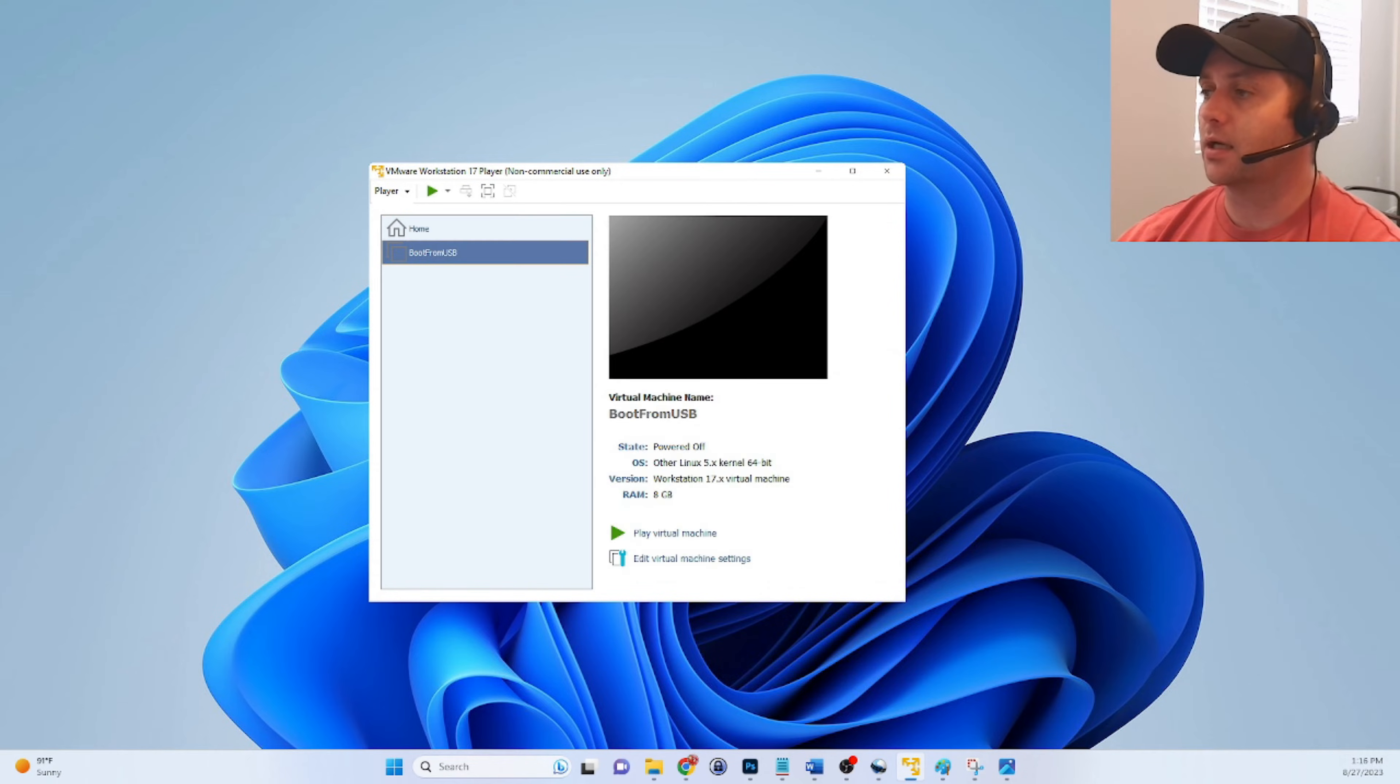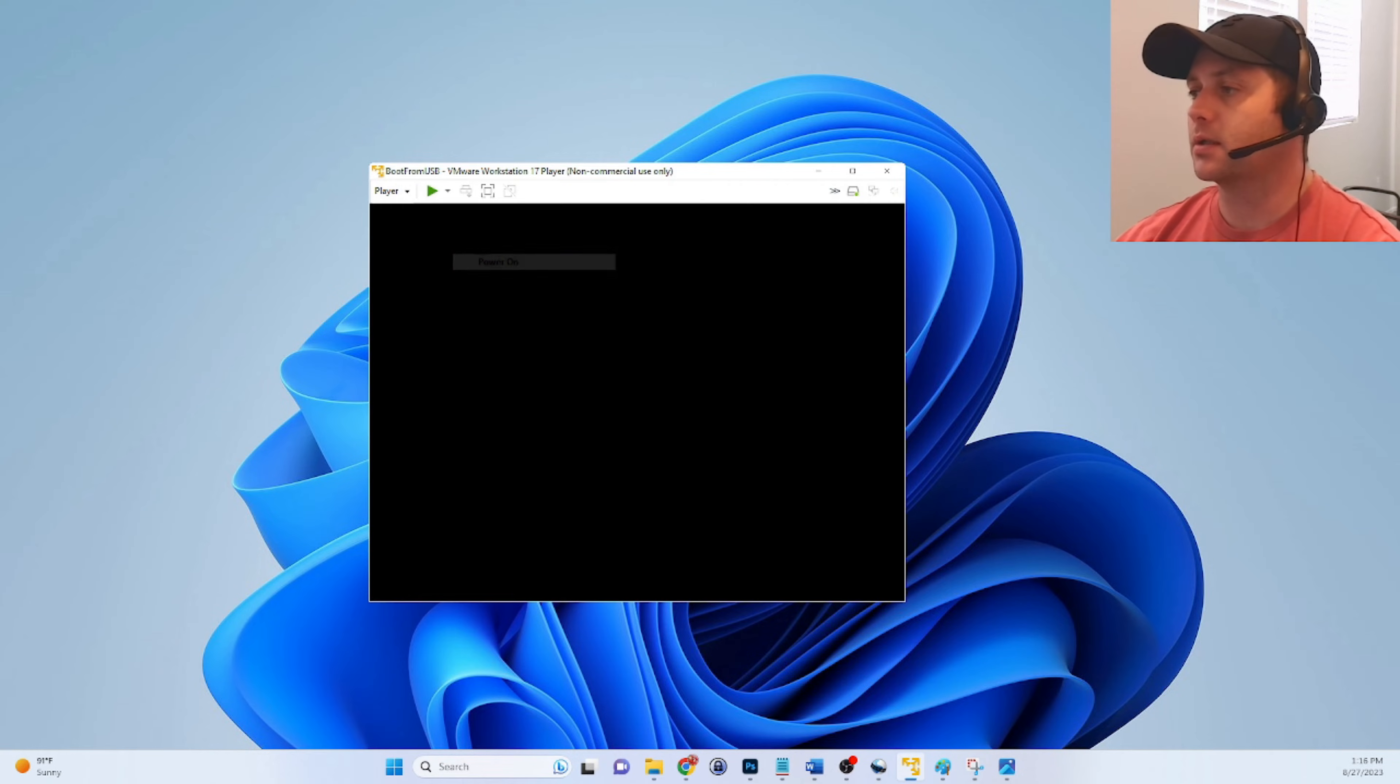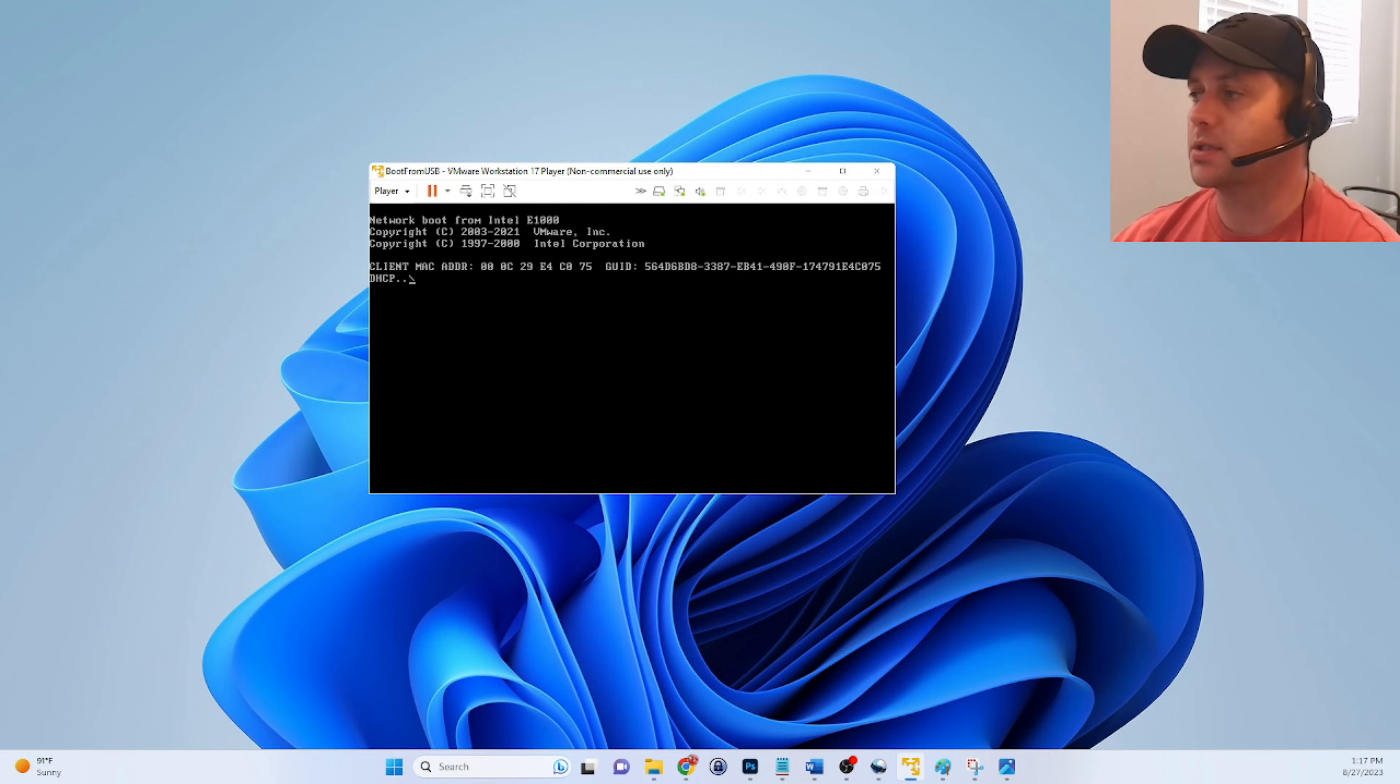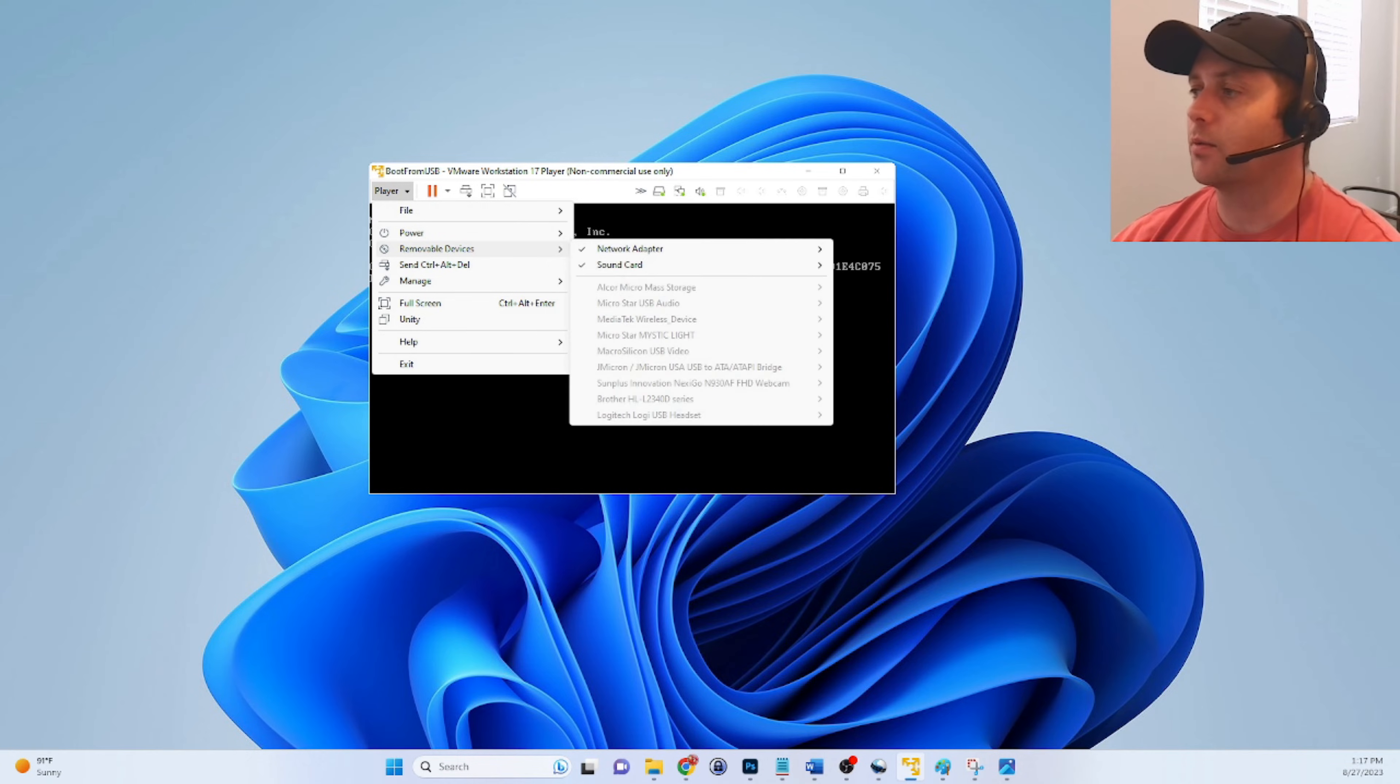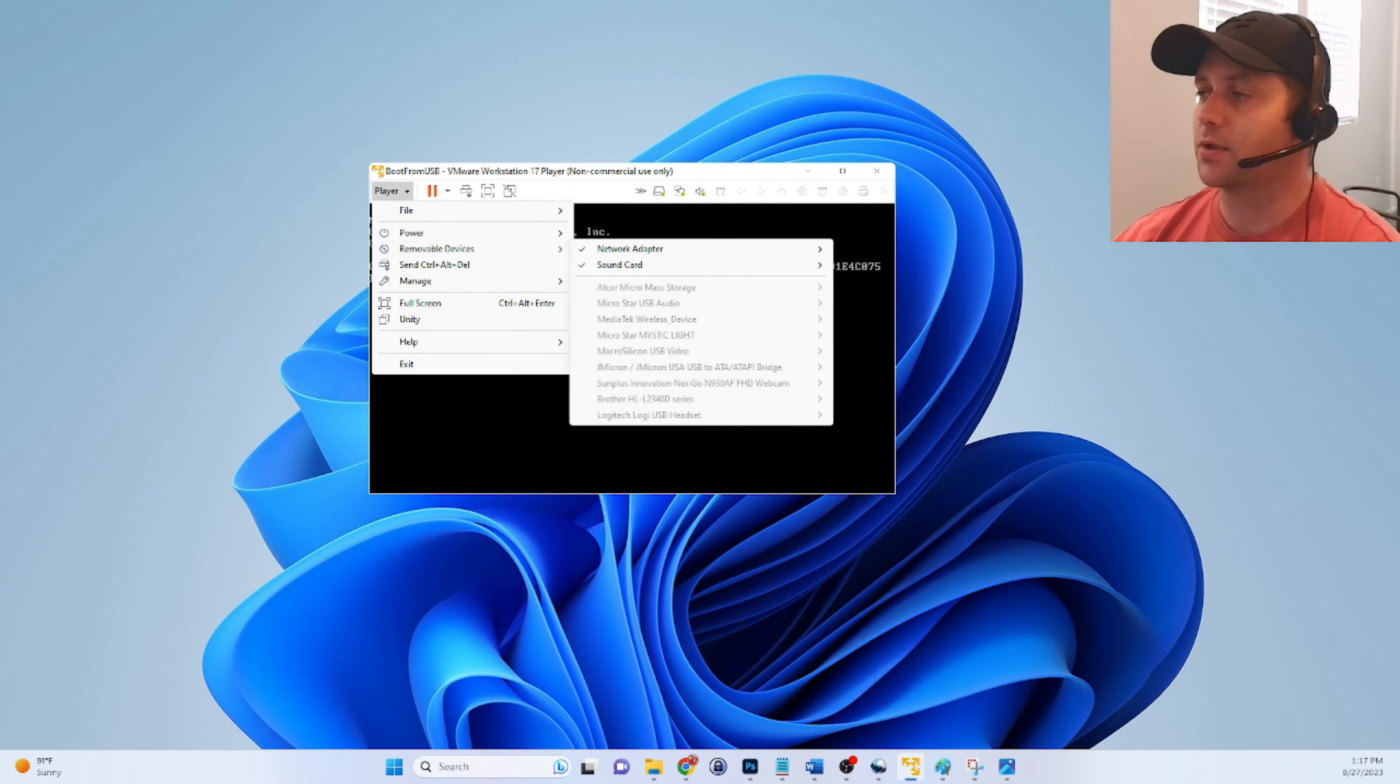And now we essentially have a blank virtual machine in the library. So first thing we'll do guys is we'll power it on. And it tried to boot but there's nothing to boot from. So it's going down the boot order. It's trying to do a PXE boot or a network boot here. But there's nothing to boot from on the network. So what we need to do is take a look at removable devices since we want to boot from a USB. And you notice that these are all grayed out. So that's the first thing we're going to have to address.